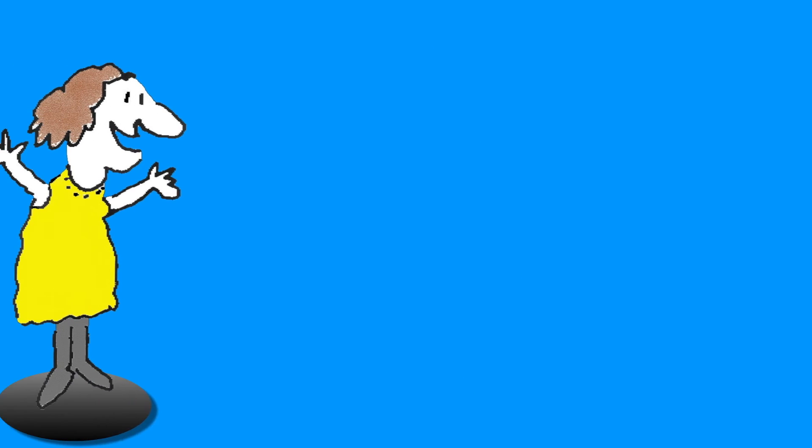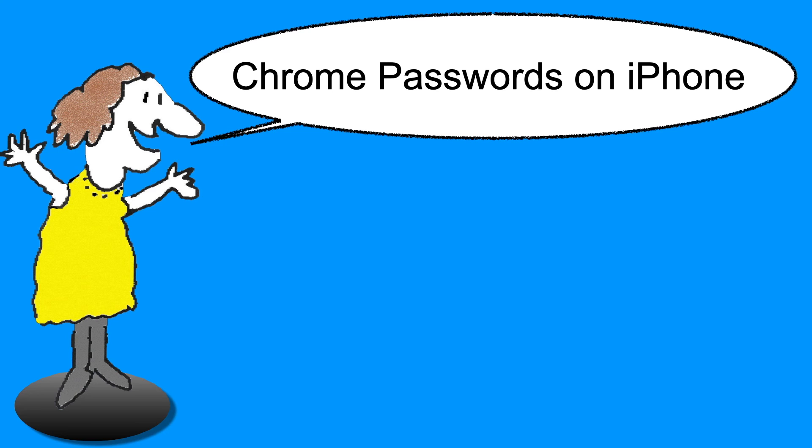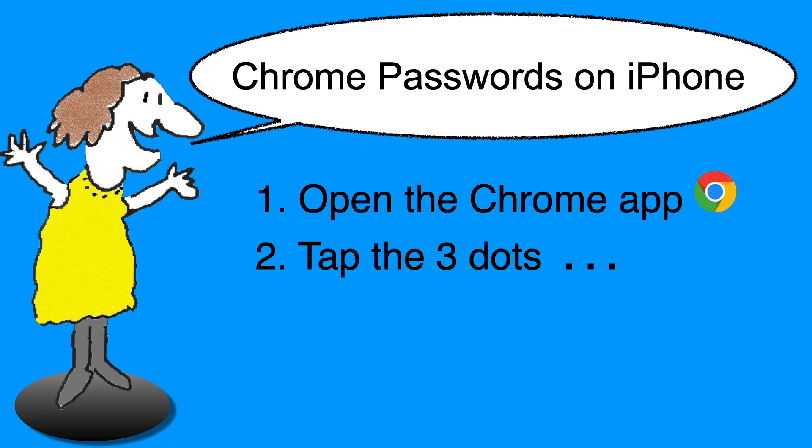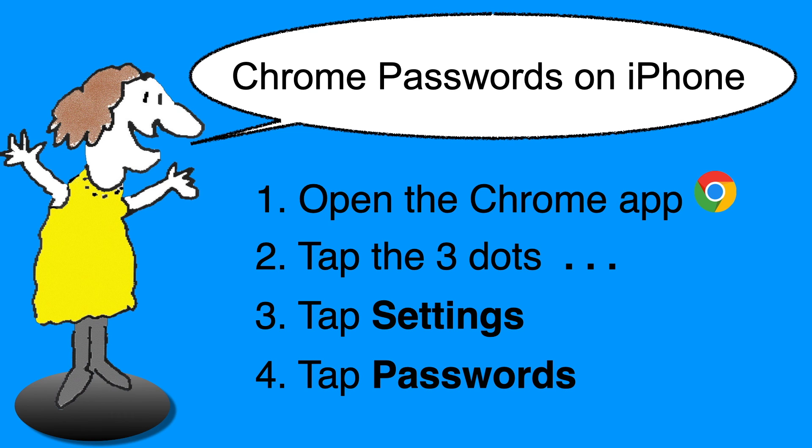So here's a quick recap of how we got there all on one page for convenience. To see your Chrome password list on an iPhone or iPad or any smartphone or tablet, open Chrome, tap the three dots which is the More menu, on that menu tap Settings, and finally tap Passwords. Easy peasy.